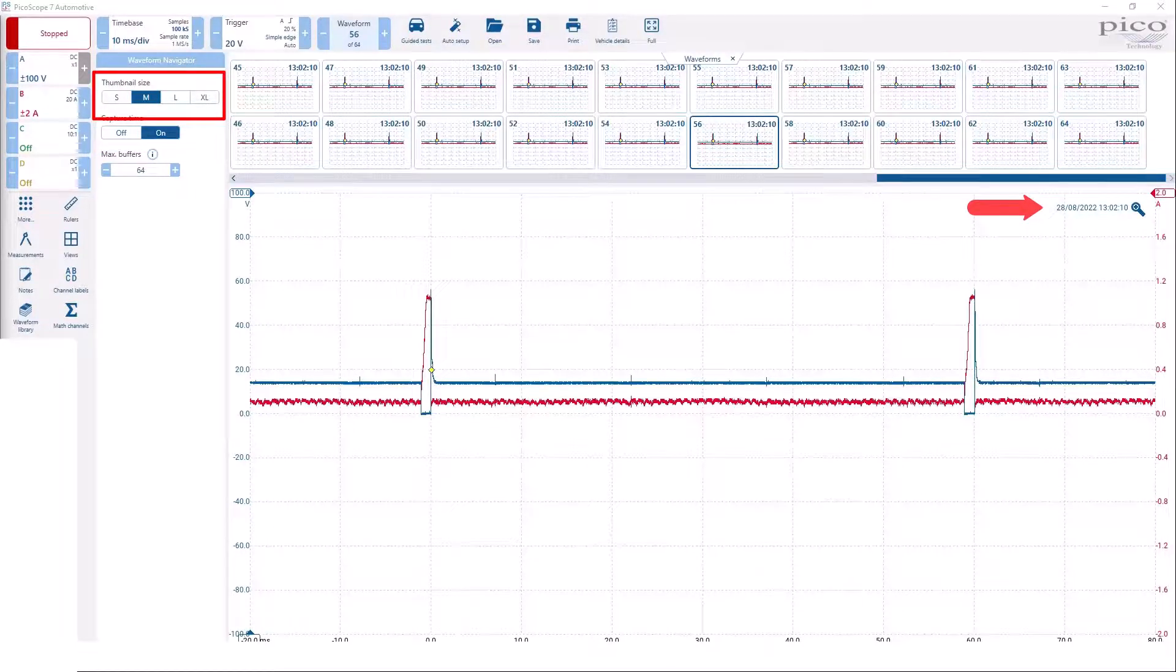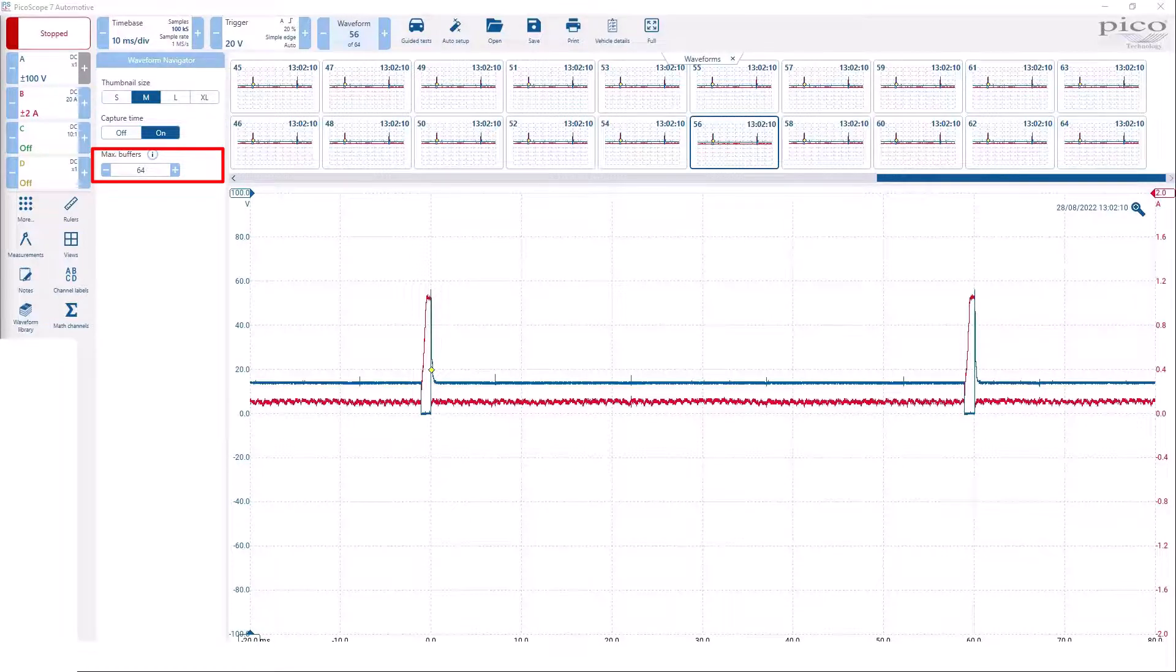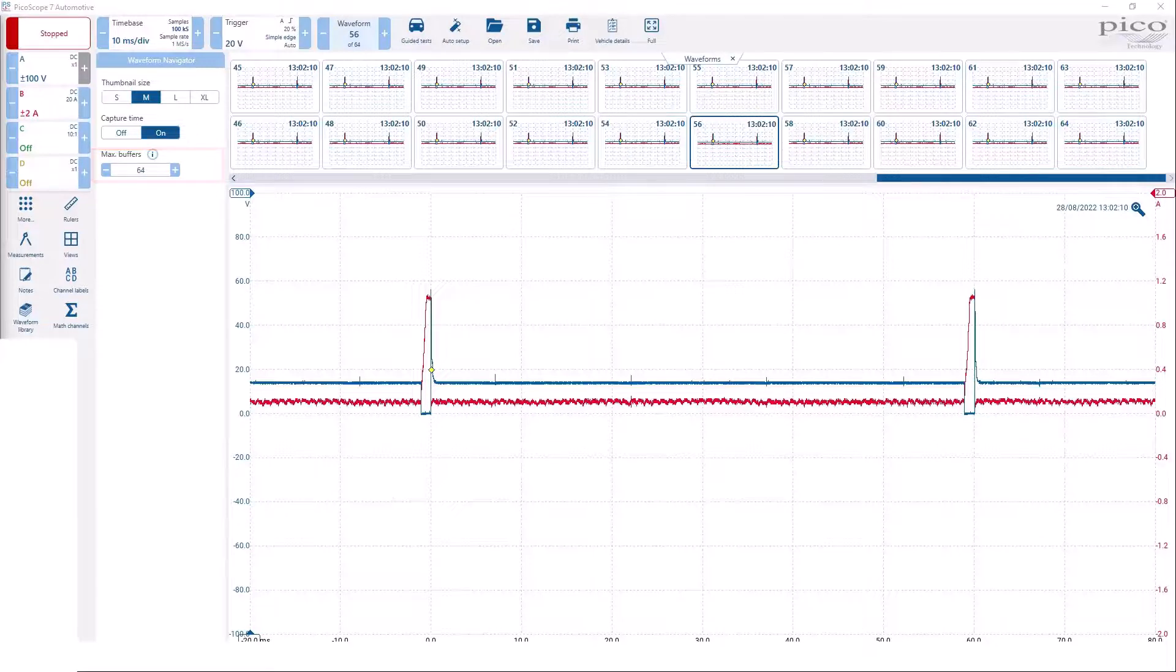You can adjust the number of possible buffers. The exact number of buffers is dependent upon how many samples are collected in each waveform.